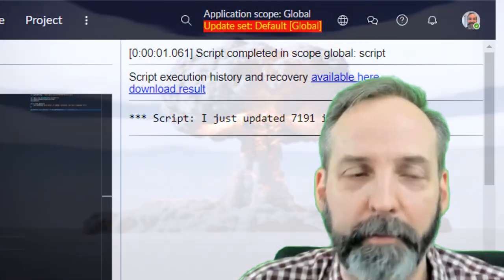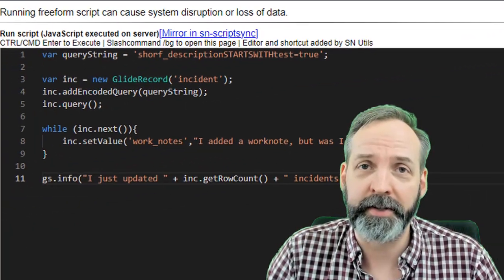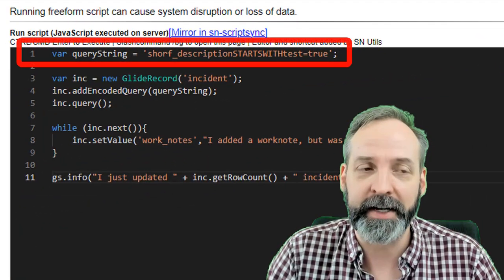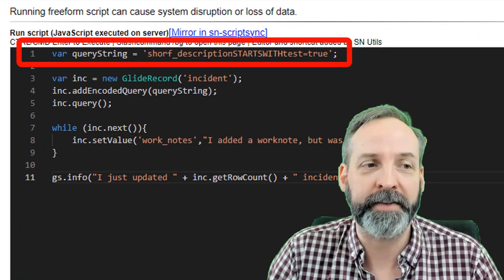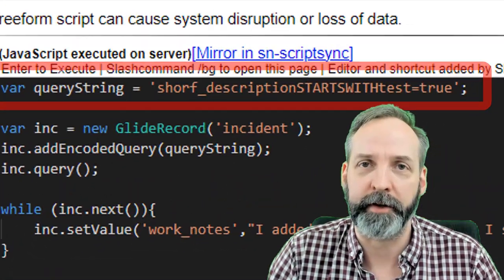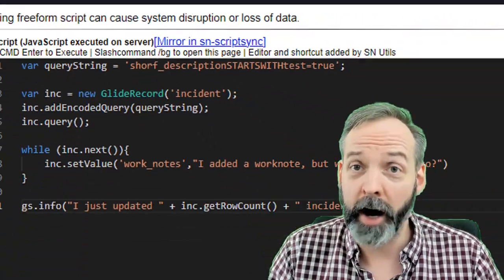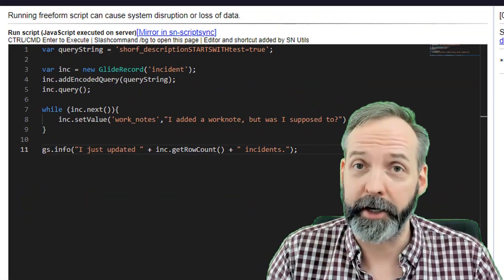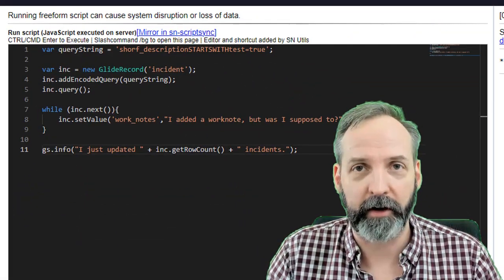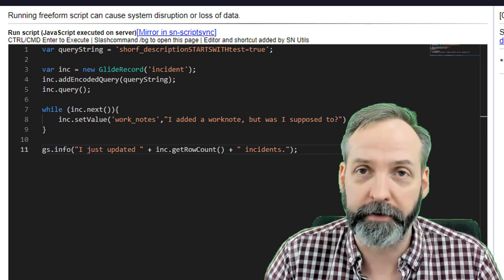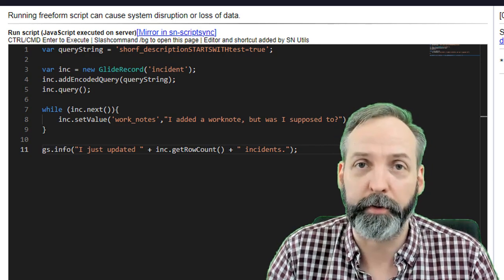So you see the problem there. I actually updated 7,191 incidents, all of them. How did that happen? Well, it appears that somebody typed this in wrong and instead of saying short description, they substituted the T with an F.